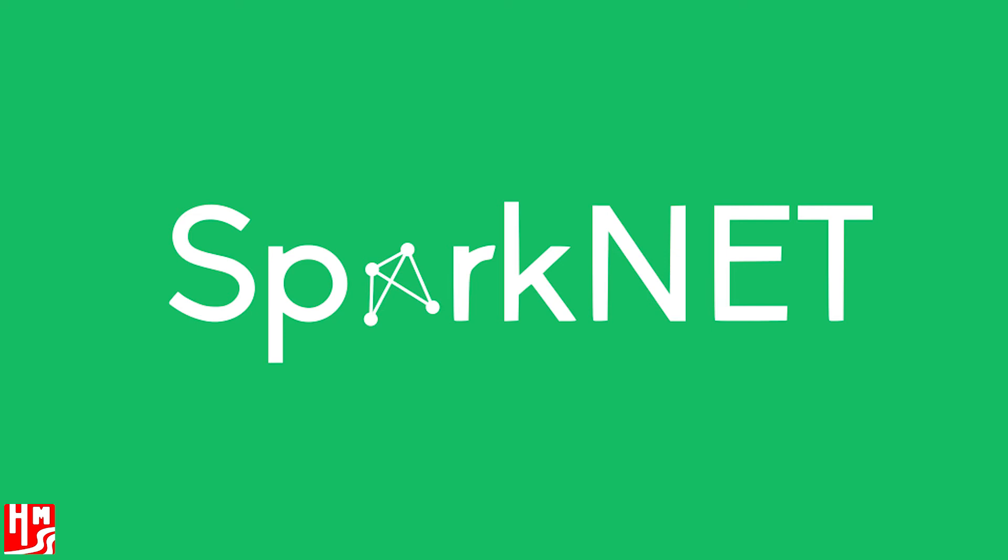HM Solutions aims to secure a place in the growing global data market by providing effective solutions to companies around the world. SparkNet. Smarter data for a smarter world.